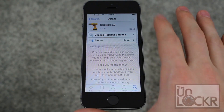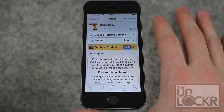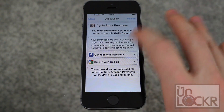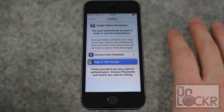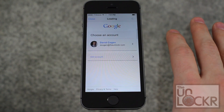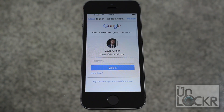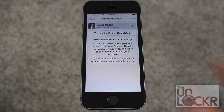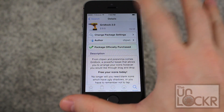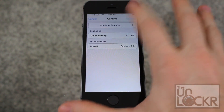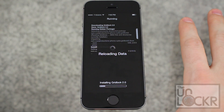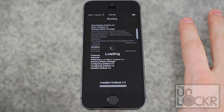Tap that, tap purchase, sign in with whatever account you want to use, enter in your password, then tap close and the purchase will turn into an install. Tap that, tap confirm and wait for it to install.